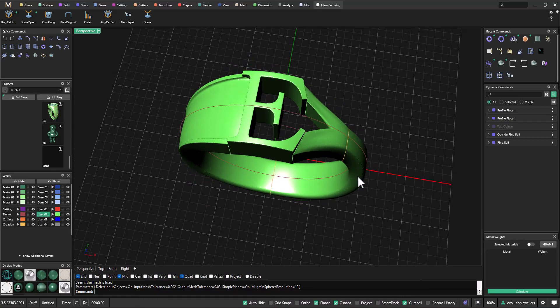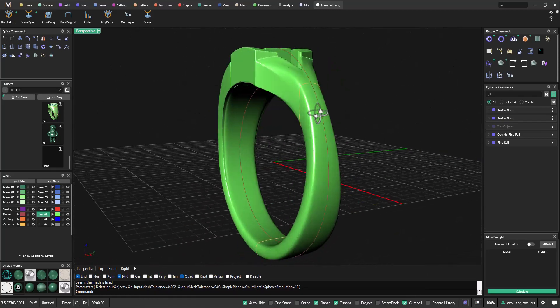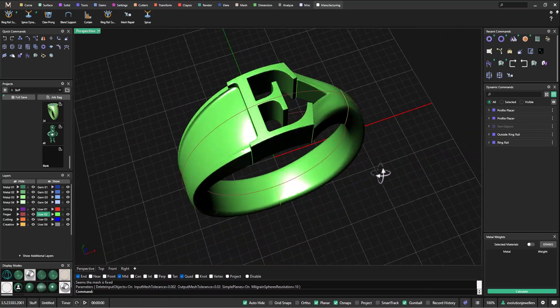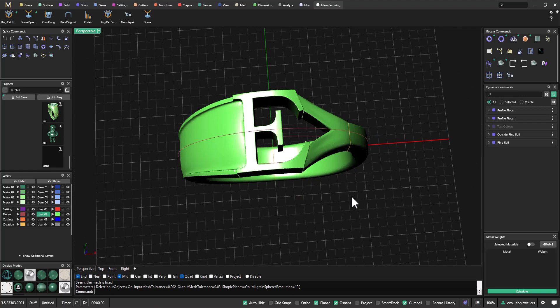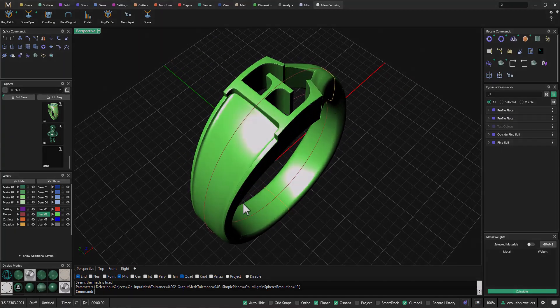That's how I would approach designing a letter ring like this. Every different letter or number you choose will be slightly different to create, but this is my general approach. If you found this video helpful, please feel free to subscribe — it really does help us out.